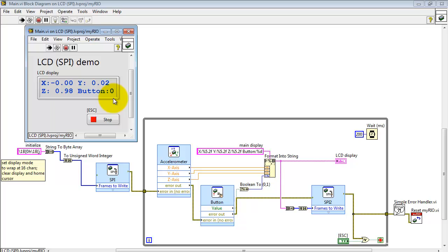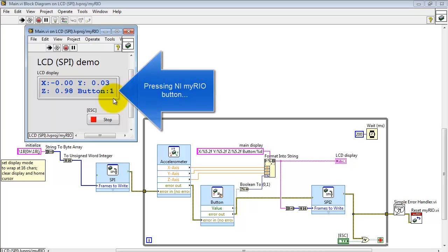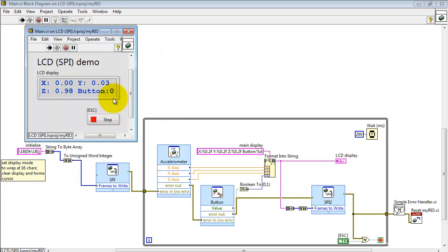Also the MyRio has the built-in onboard button. Press that a few times. That switch is between 0 and 1.